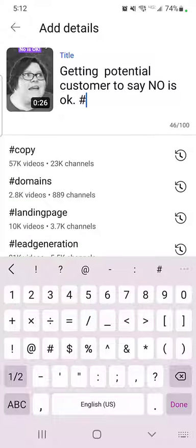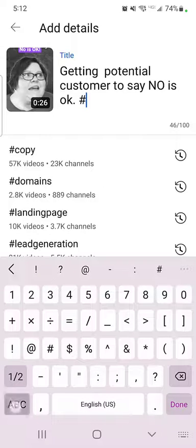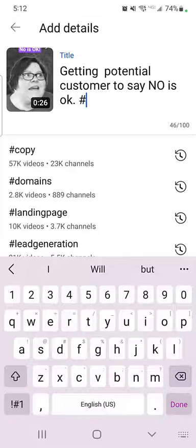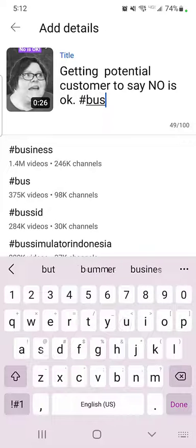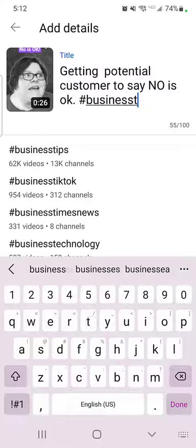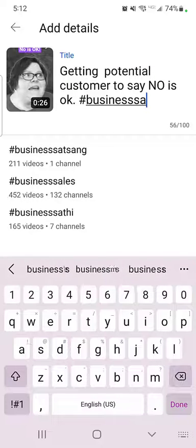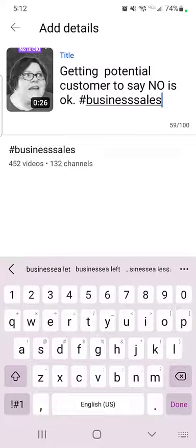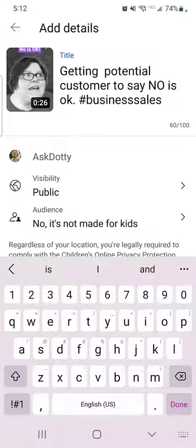You do not need to do hashtag shorts if you've heard that — you don't need to do that. I'm just going to put in a couple: business tip, business sales.